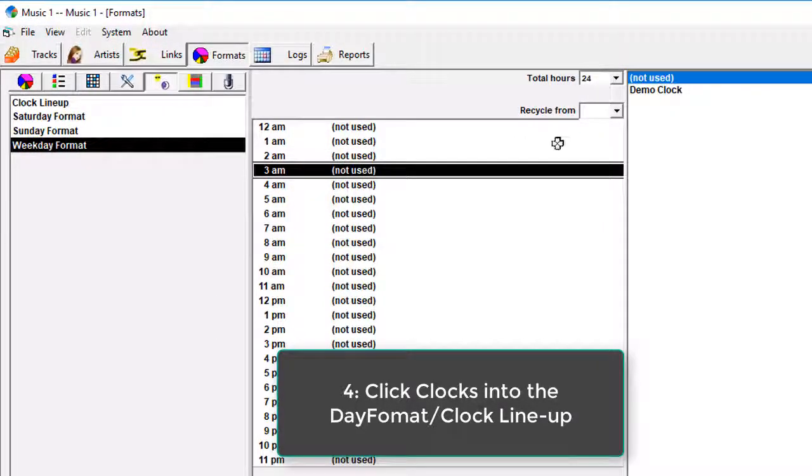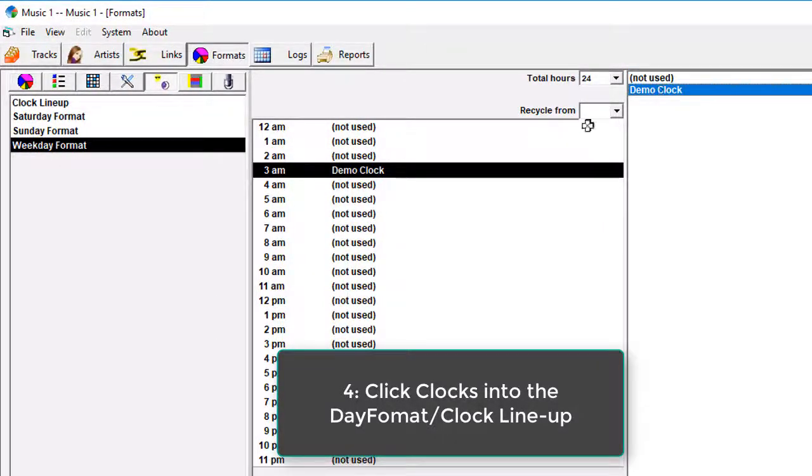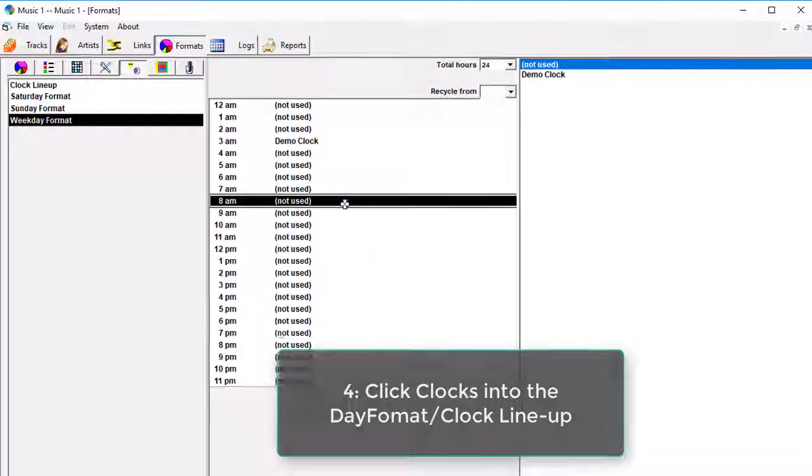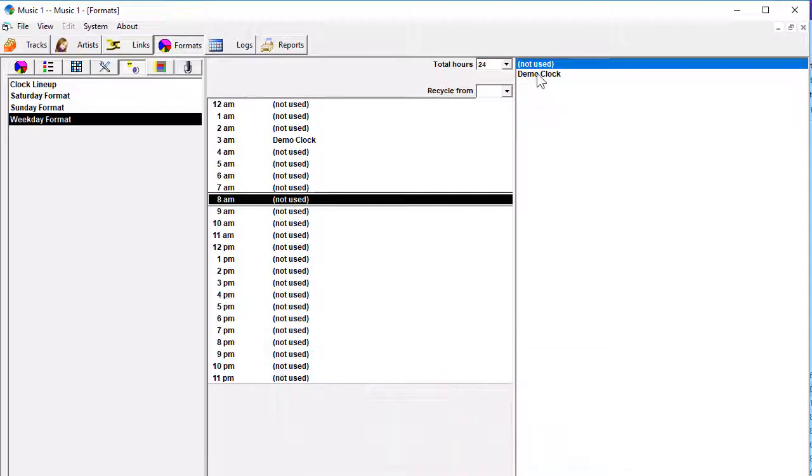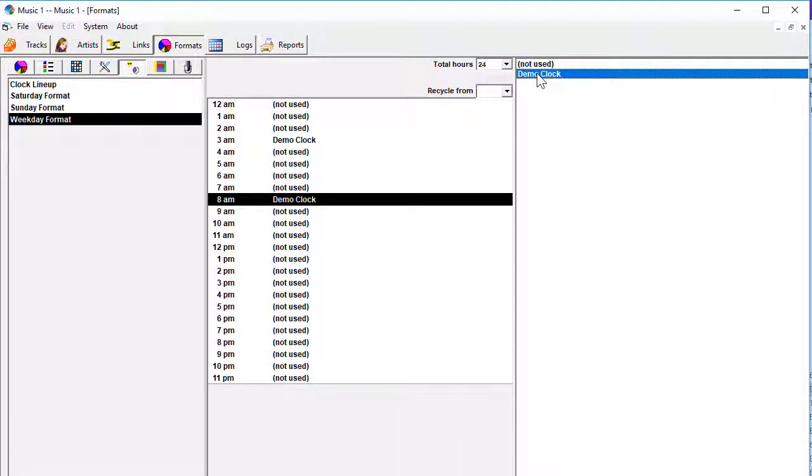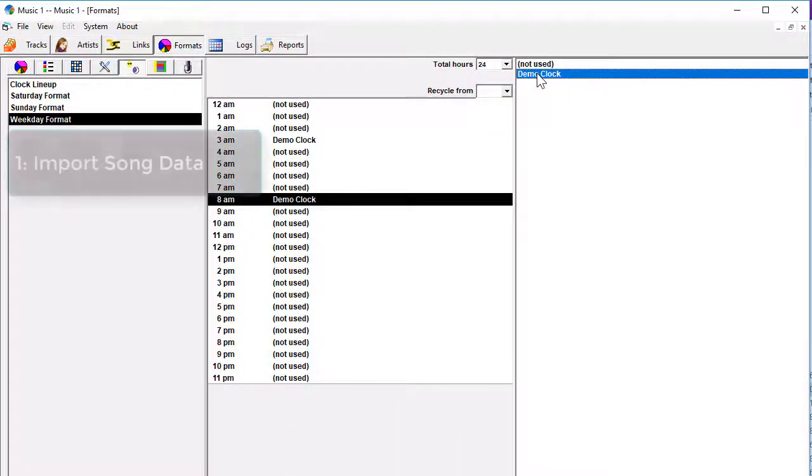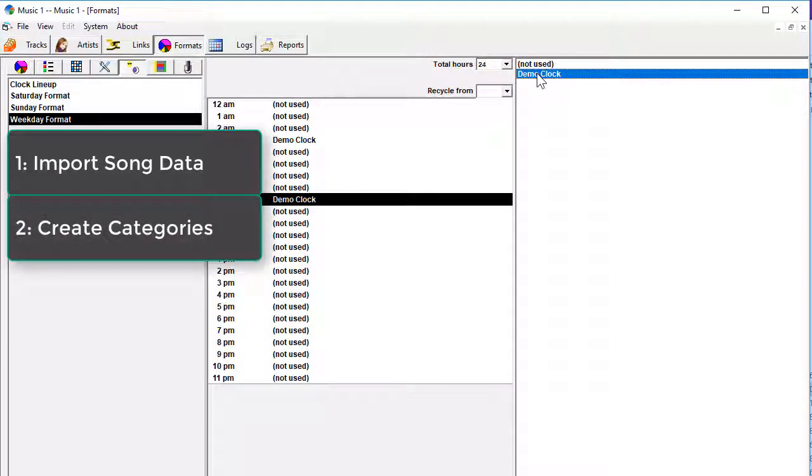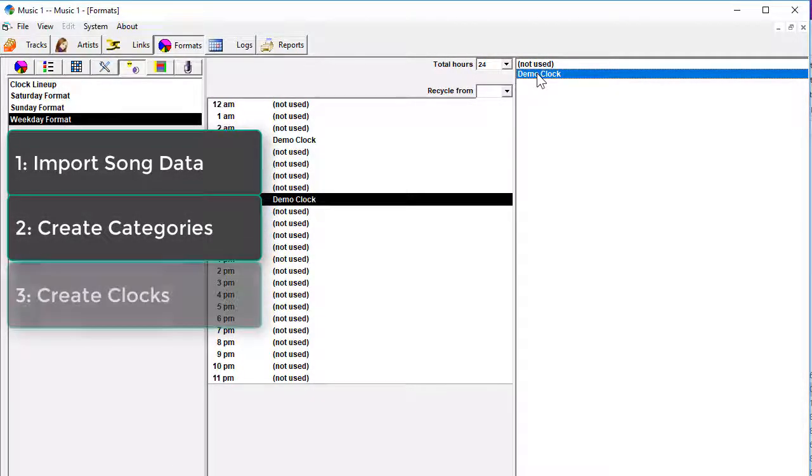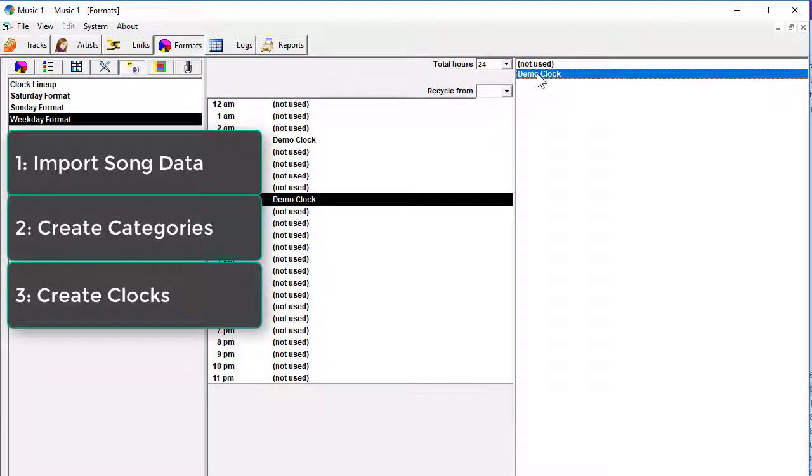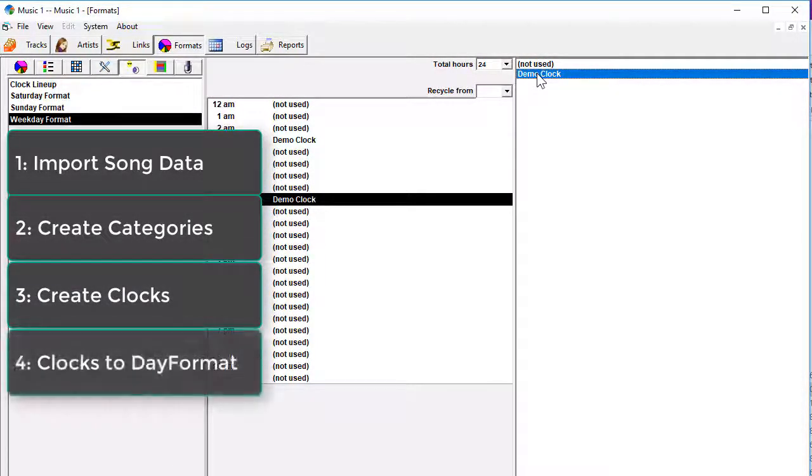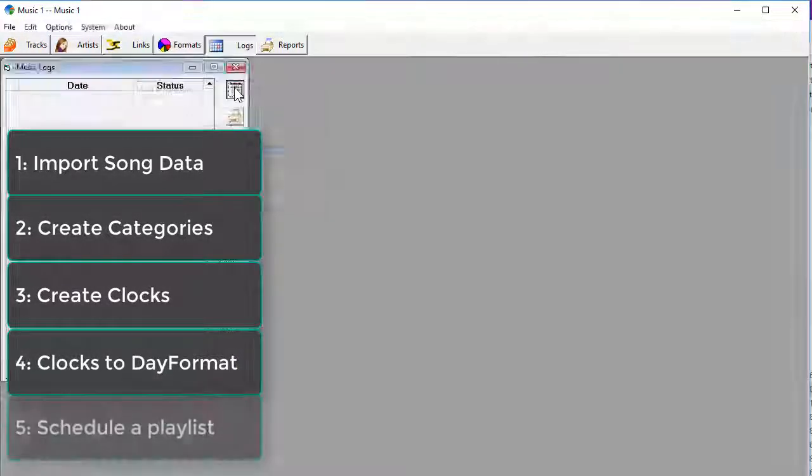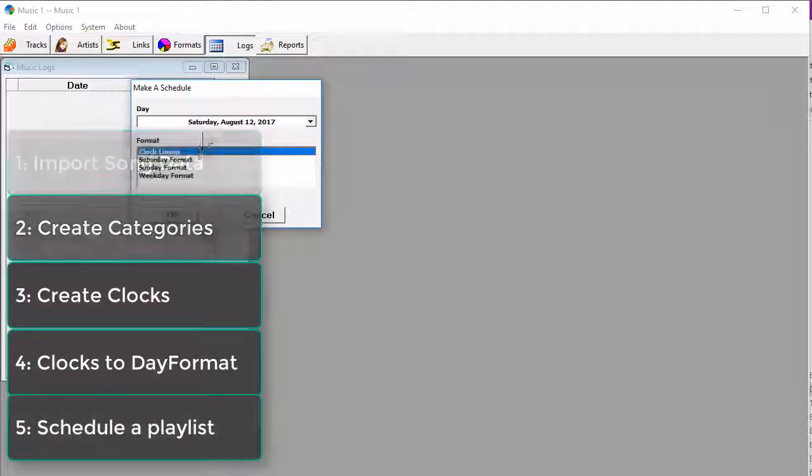On the hour clock lineup that we call a day format, click the clock that you want into each of the hour slots where you want them to be used. With your data imported, categories created and arranged, clocks built, and inserted into the clock lineup, you're ready to schedule.